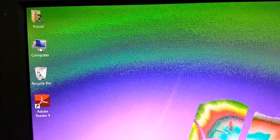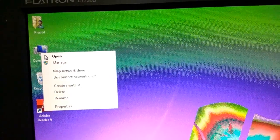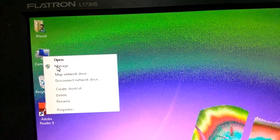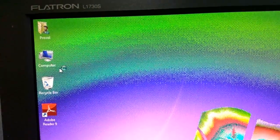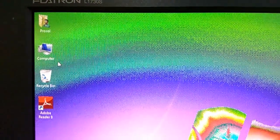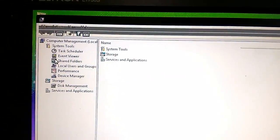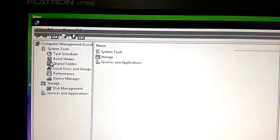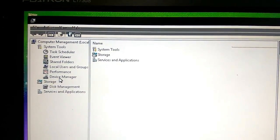For this, right-click on My Computer, go to Manage, Device Manager.